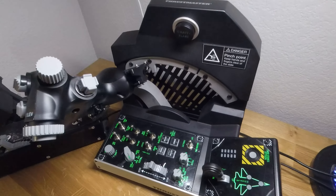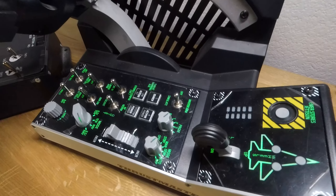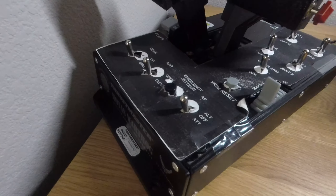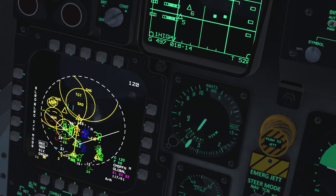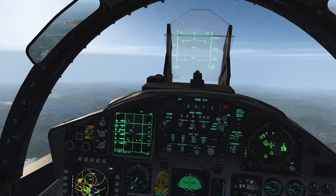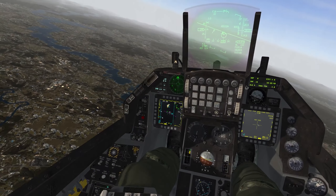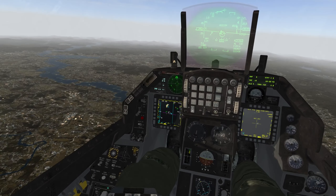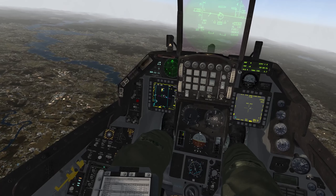Are you new to Falcon BMS? Want to set up your controls quickly but not sure where to start? Then you're in the right place. If you're new to the channel, I create tutorials and videos of online missions in Falcon BMS. Visit the channel if you're interested in more Falcon BMS missions and tutorials.